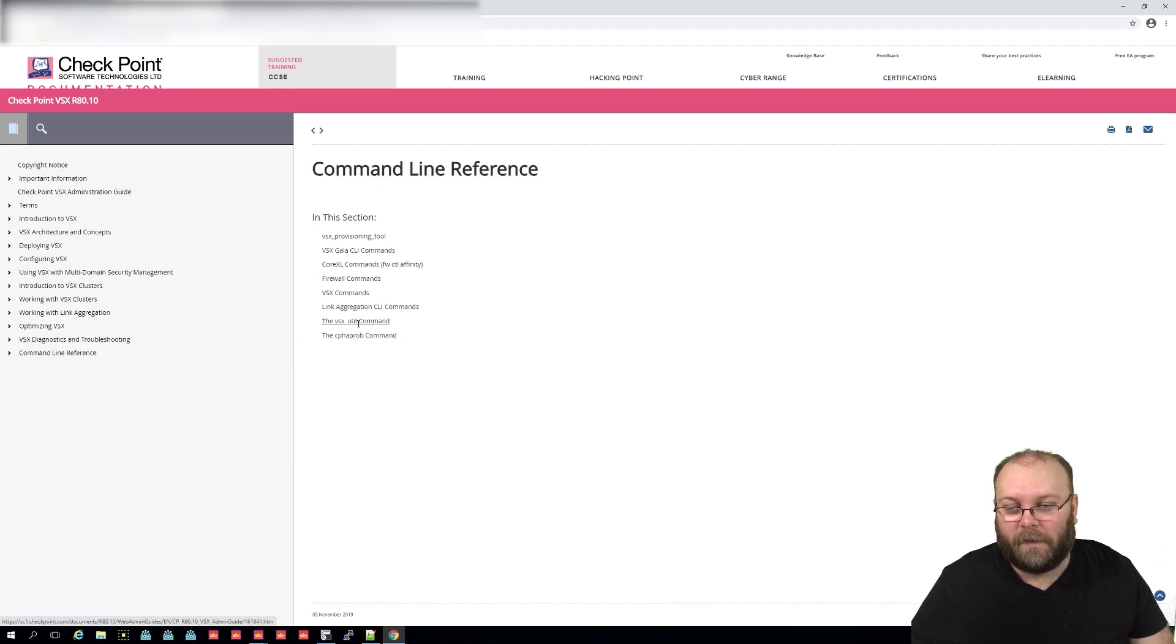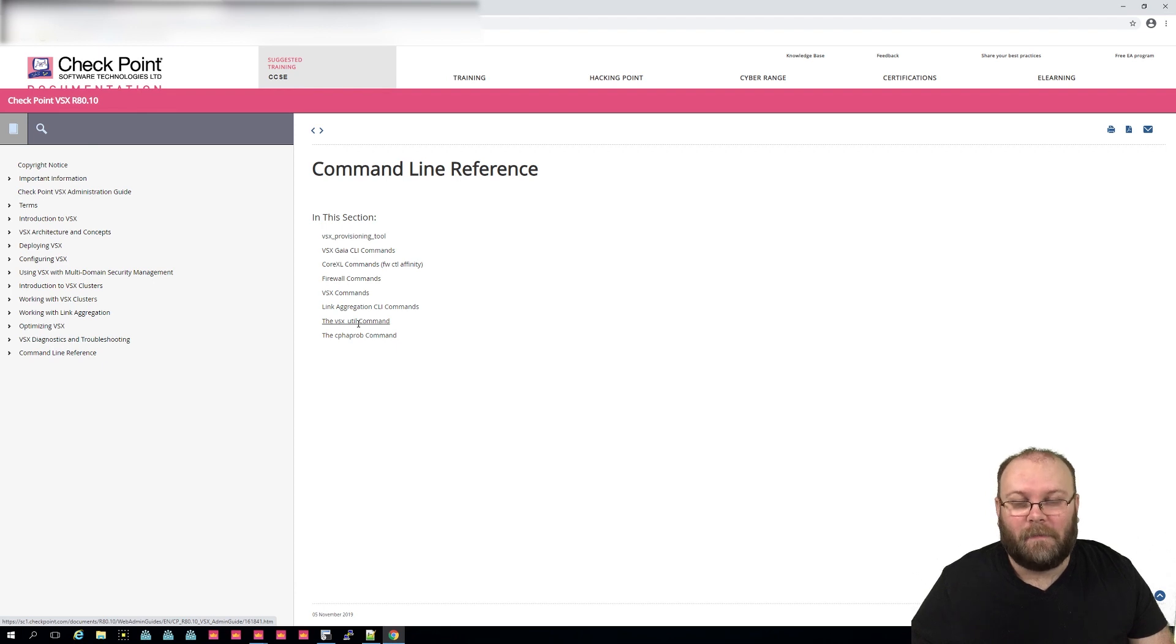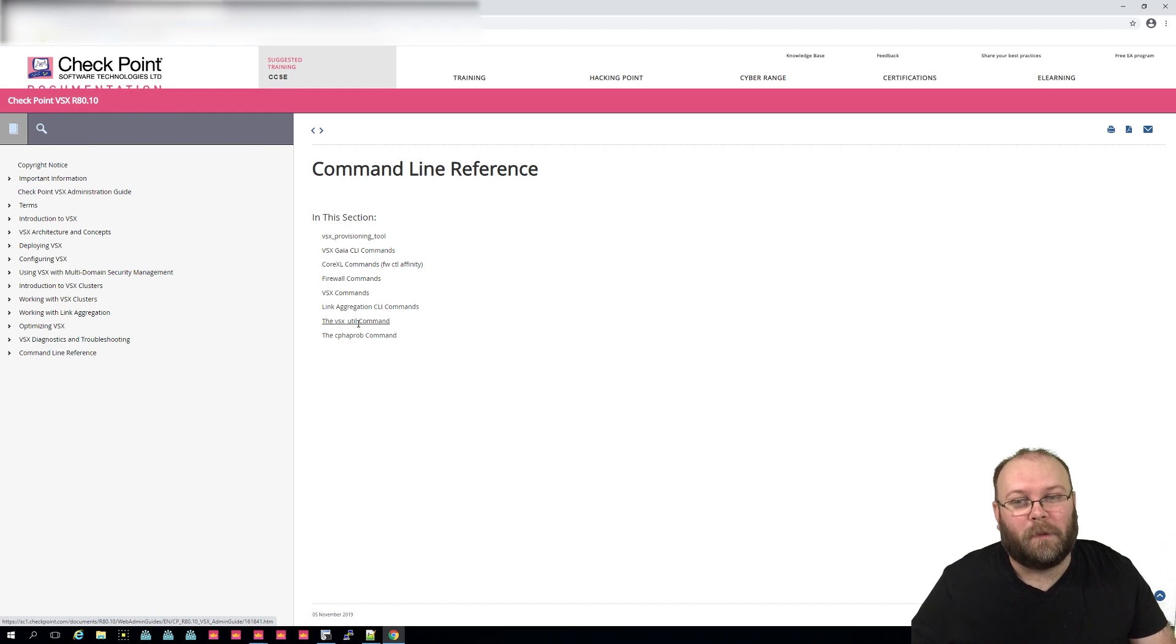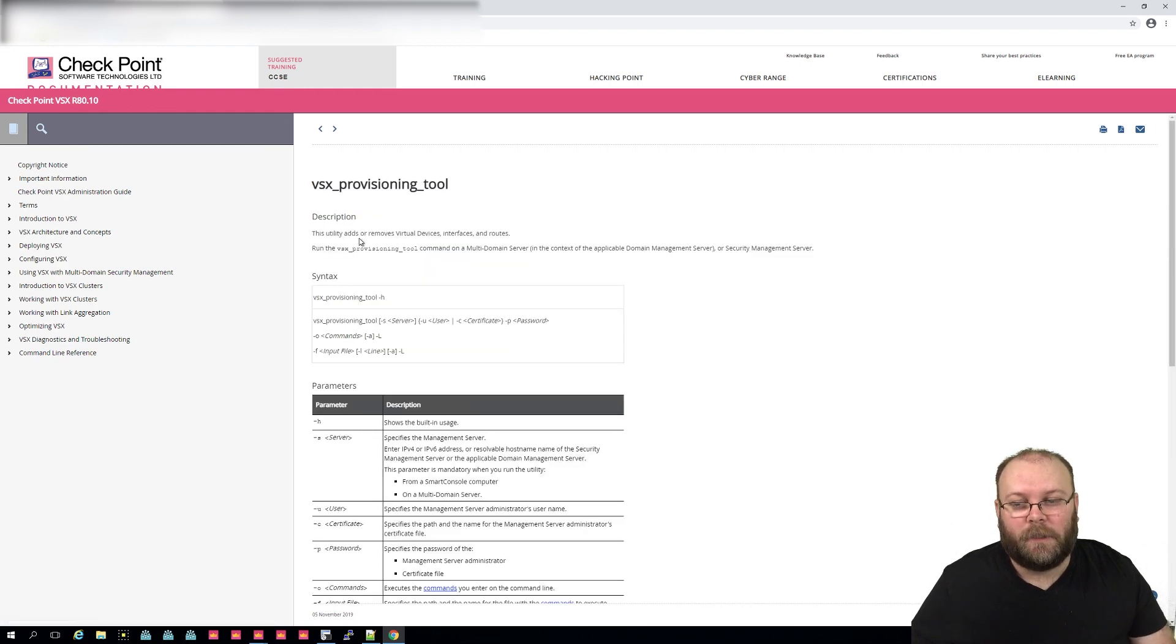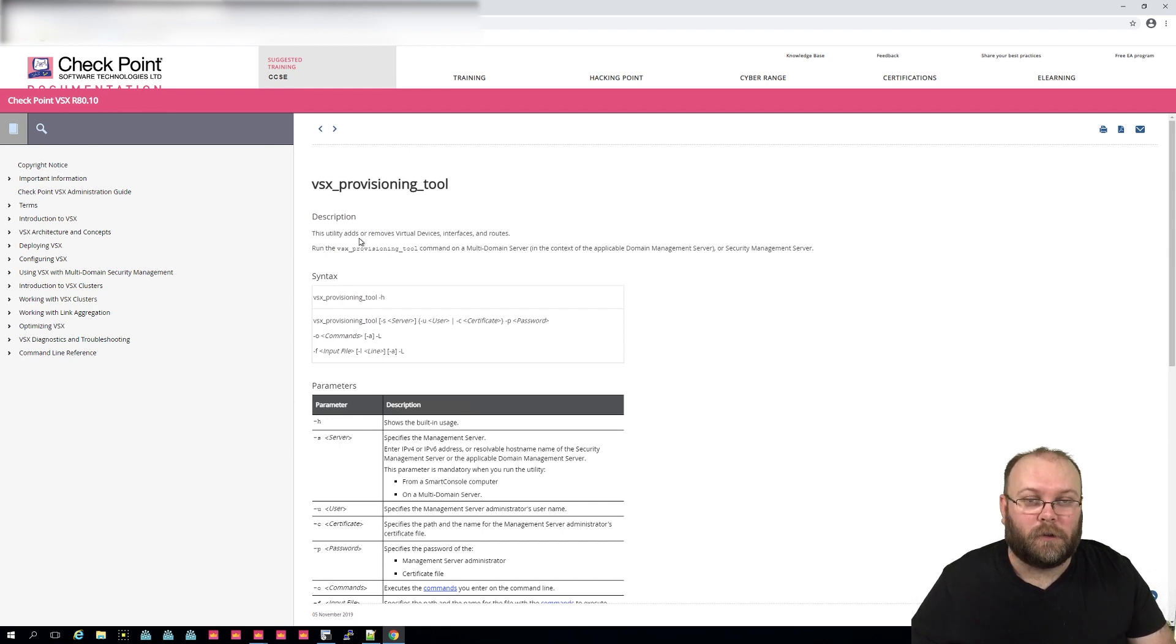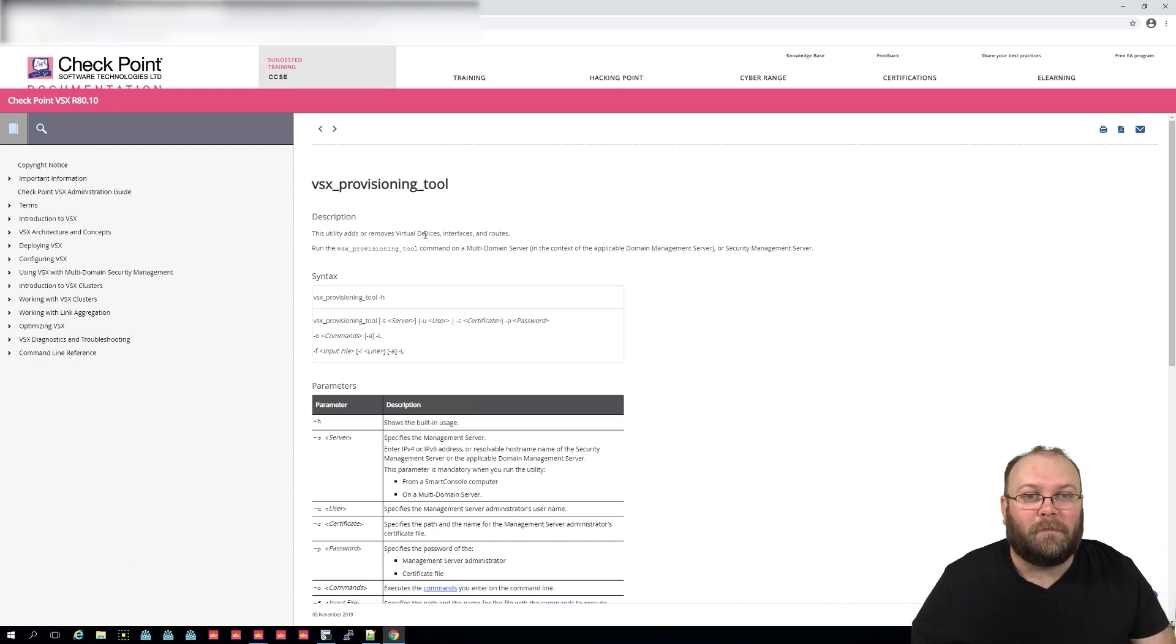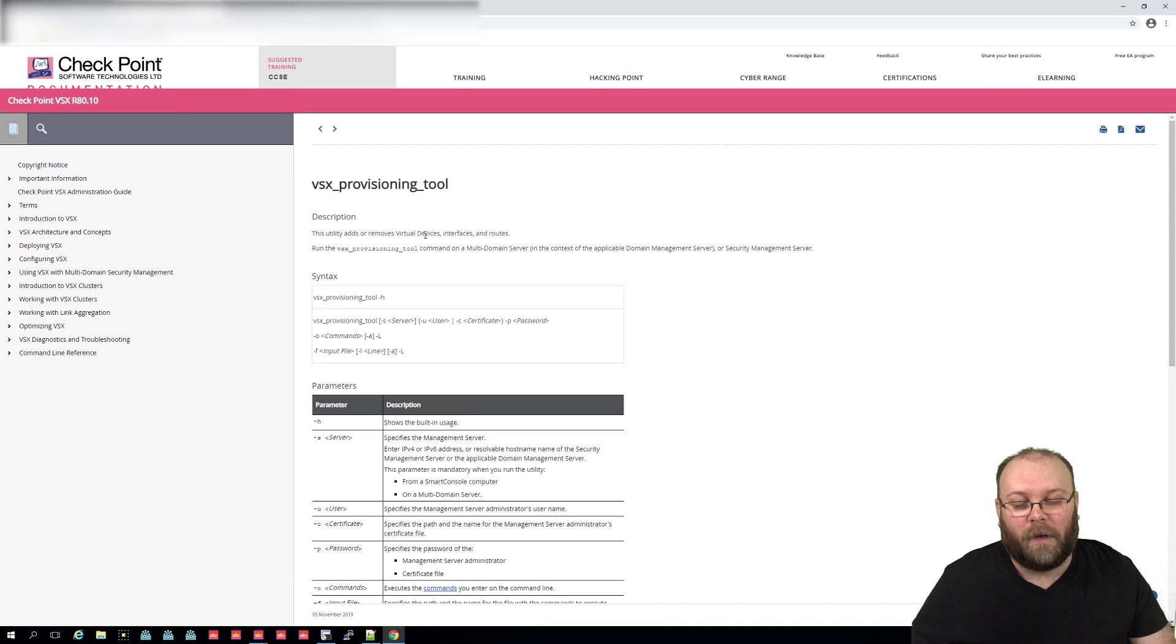And just as a reference, there exists no API for this part. So the API part for R81 that has come for VSX is regarding the VSX utility command. That's not the same. The VSX utility can create additional members to the VSX platform itself, but it's the VSX provisioning tool that actually creates the VS, the virtual switches, the virtual routers, the routing and so on.